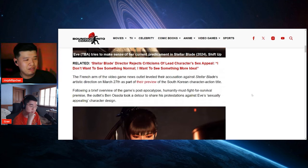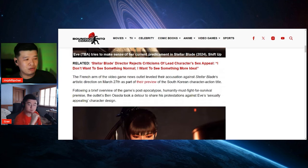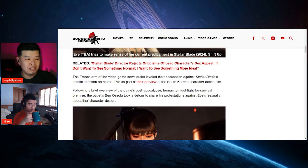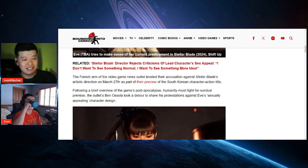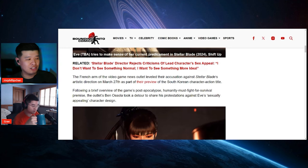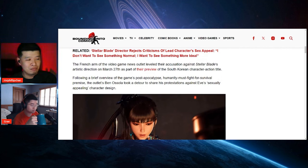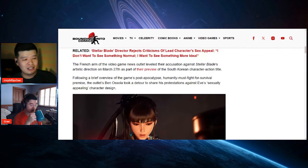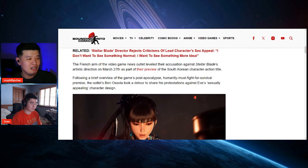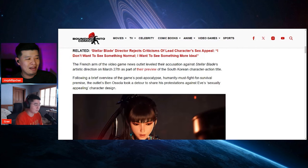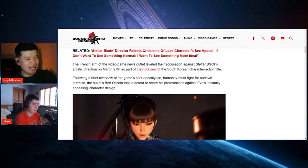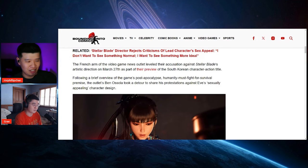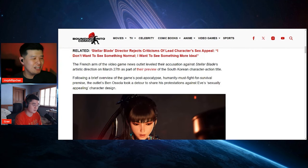You see, the French arm in the video game news outlet leveled their accusation against Stellar Blade's artistic direction on March 27th as part of their preview of the South Korean character action title. Following a brief overview of the game's post-apocalyptic humanity must fight for survival premise, the outlet's Ben Osola took a detour to share his protestations against Eve's sexually appealing character design.